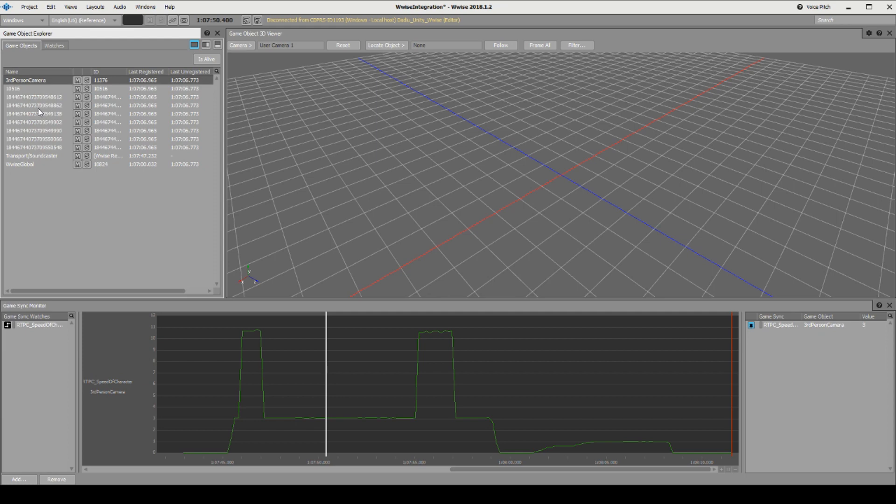But it still works, and that's a very quick way of checking out your RTPCs like this.